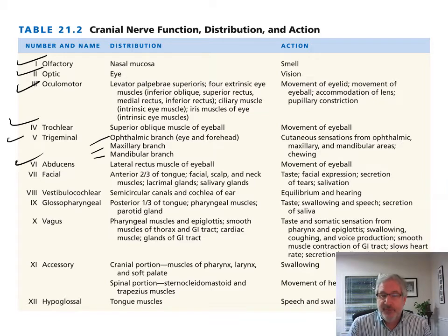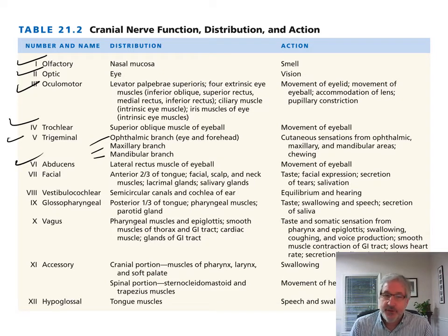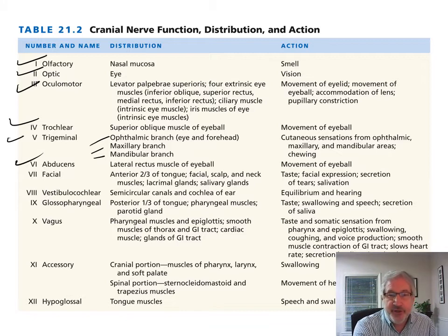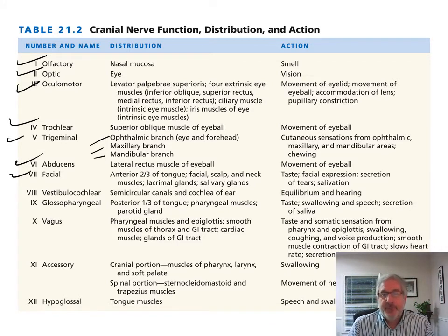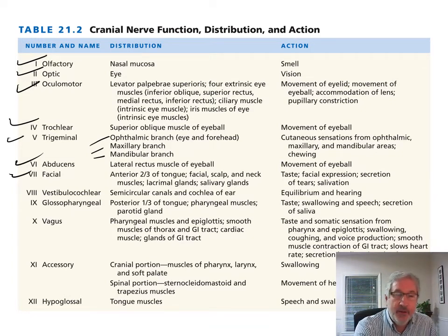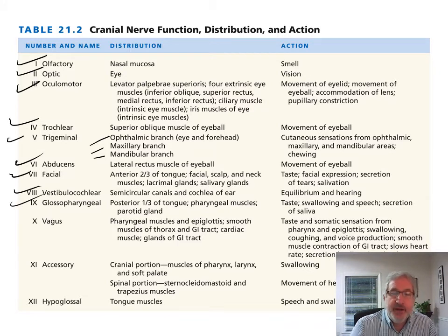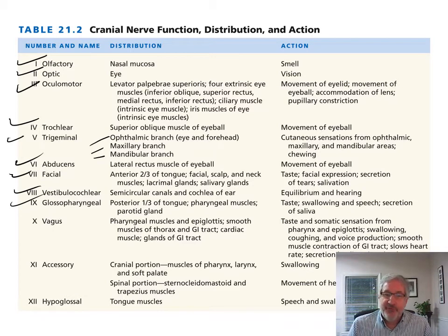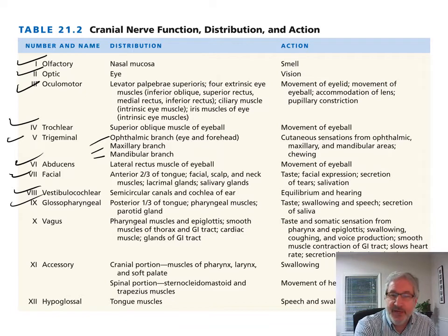The facial nerve covers the anterior two-thirds of the tongue, lacrimal glands, and salivary glands — so it handles taste, facial expression, secretion of tears, and salivation. Vestibulocochlear nerve innervates the semicircular canals and cochlea of the ear for equilibrium, balance, and hearing. That's nerve eight. Number nine, glossopharyngeal, covers the posterior one-third of the tongue, pharyngeal muscles, and parotid gland — providing taste, swallowing, speech, and secretion of saliva.